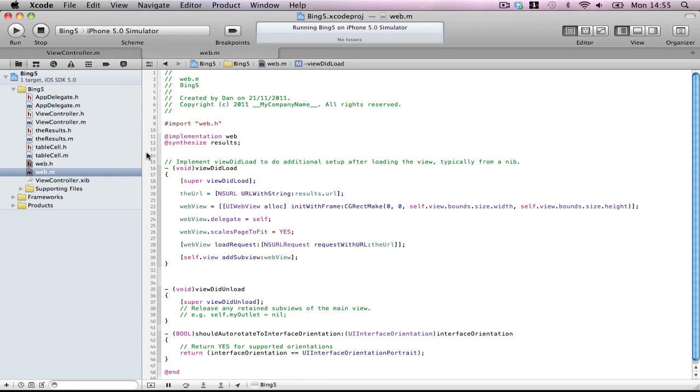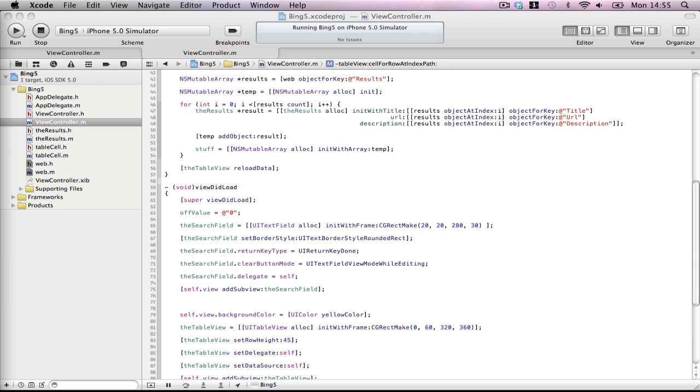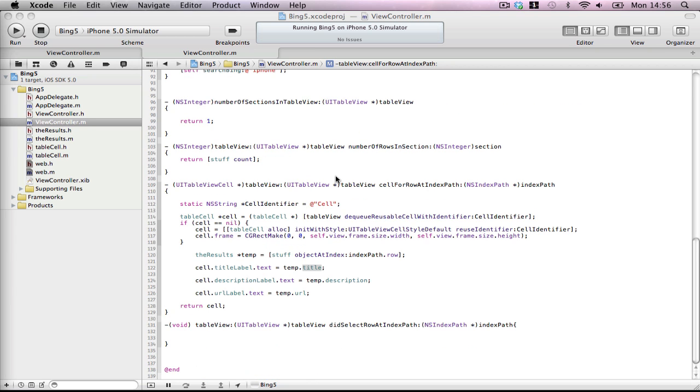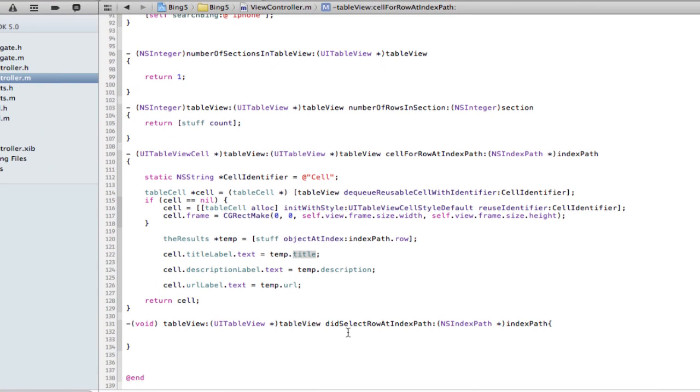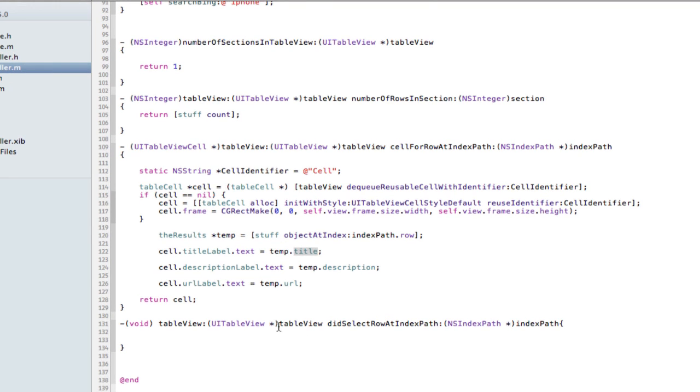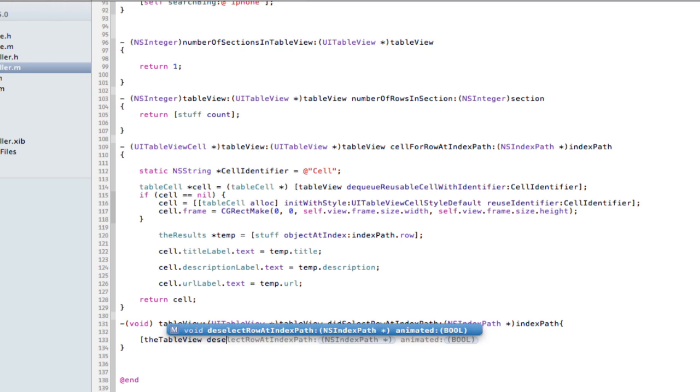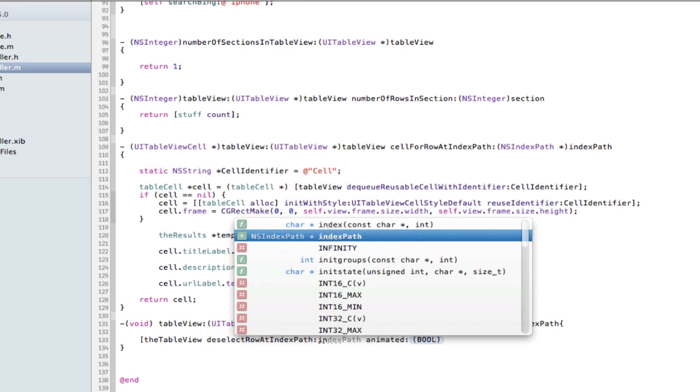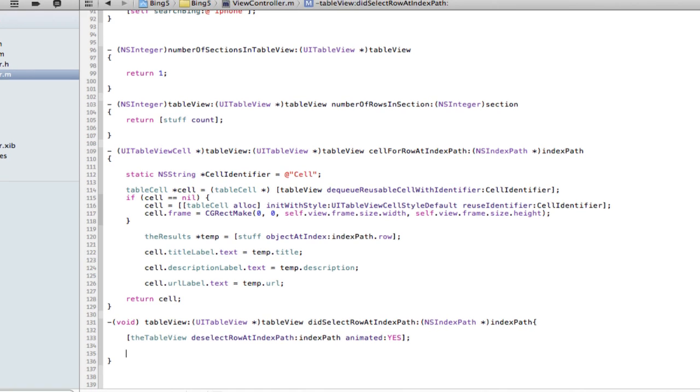But now, how do we actually tell it to go to this cell? Sorry. To go to this URL from this cell. Did select row at index path. This is what we want to use. Okay. First of all, the table view deselect index path animated yes. This is going to be that nasty blue little flashy thing after we've done anything with it.